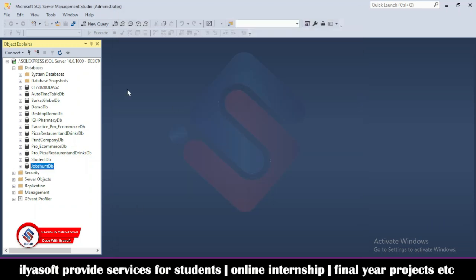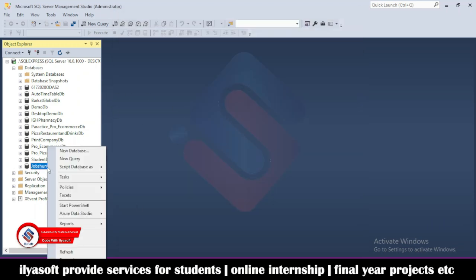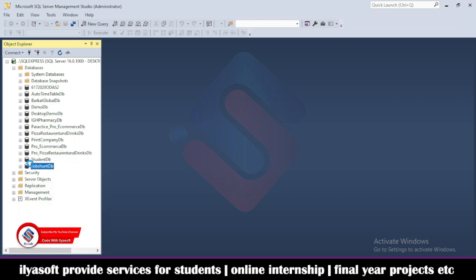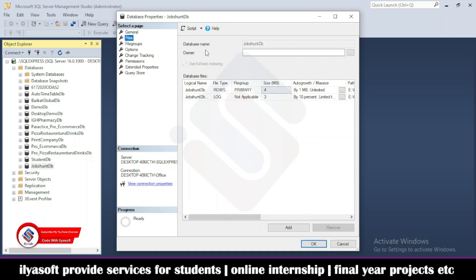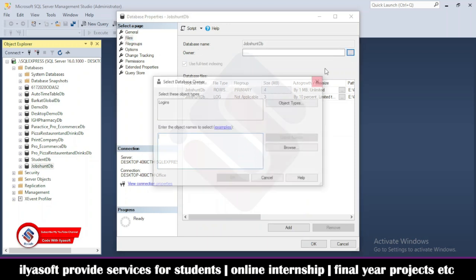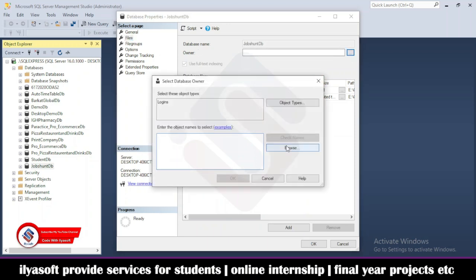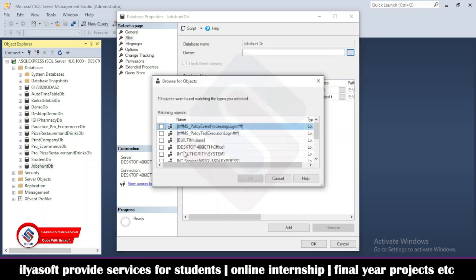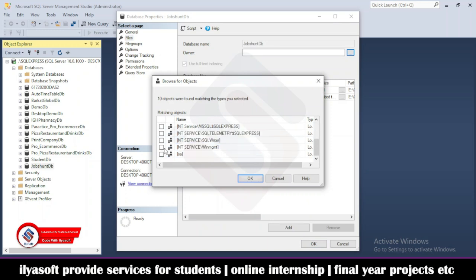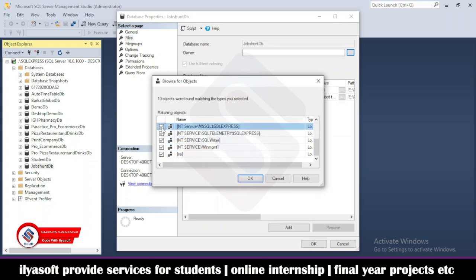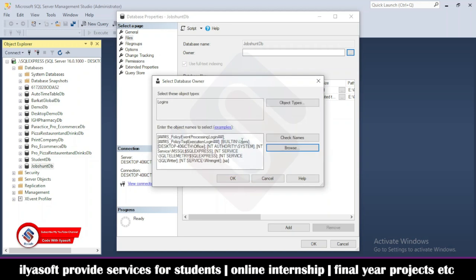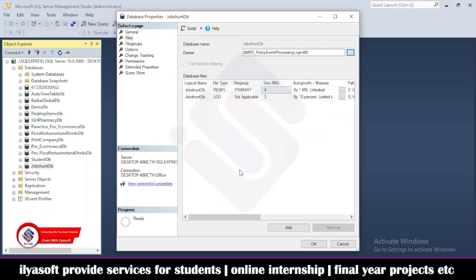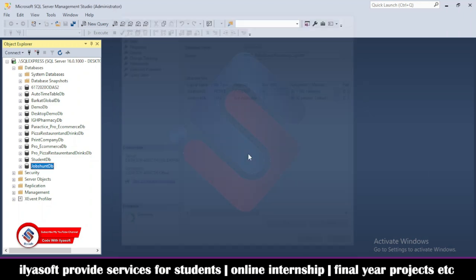Once this process is complete, right click on the JobHunt database and go to properties. Then go to file and select the owner of this database. Click browse and select all these users, then click OK and press OK.